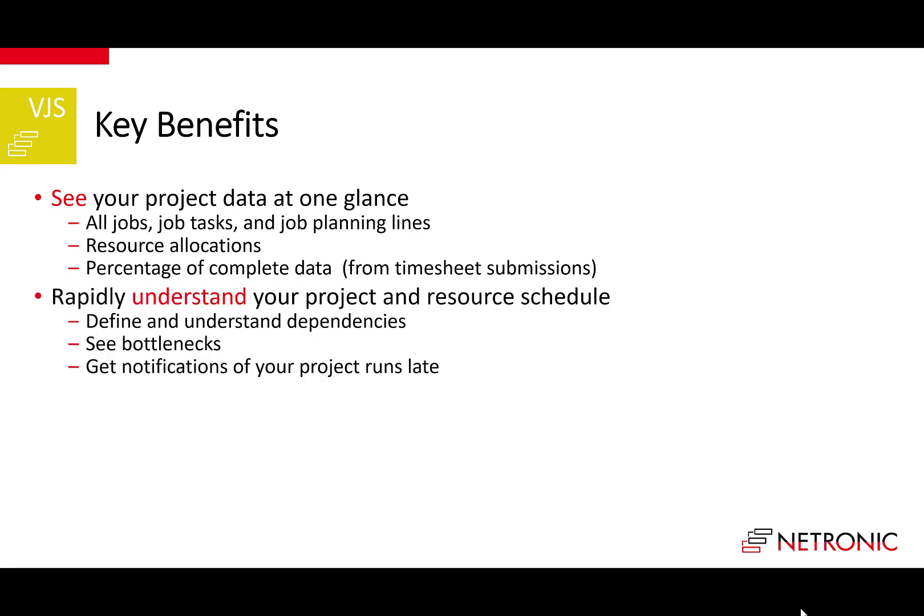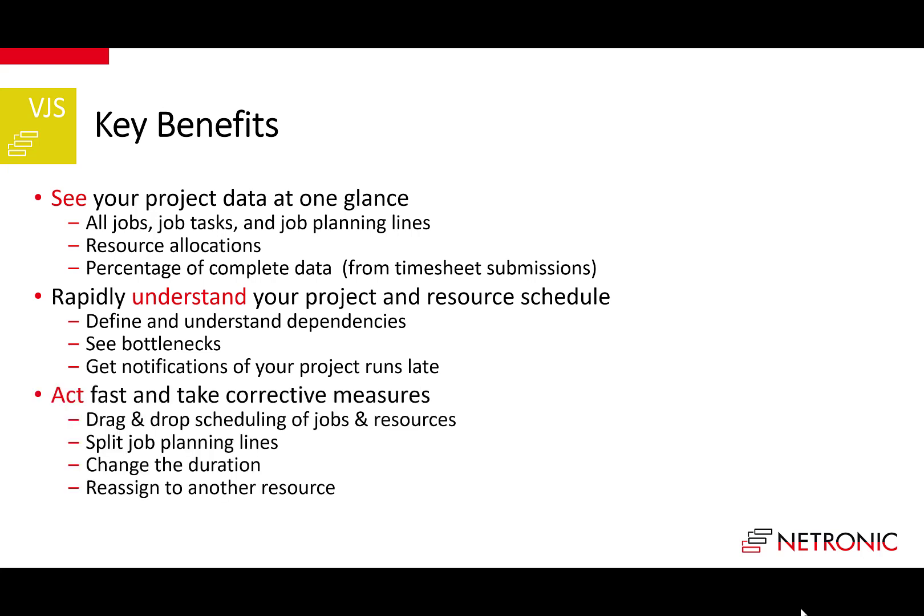Second, as you see data, you faster and more easily understand your project and resource schedule. With the VJS, you can define and manage dependencies, understand where your bottlenecks are, and get notified if projects run late. This allows you to act fast and take corrective measures immediately. This is supported by drag and drop scheduling, splitting job planning lines, reassigning tasks from one resource to another, and so on.